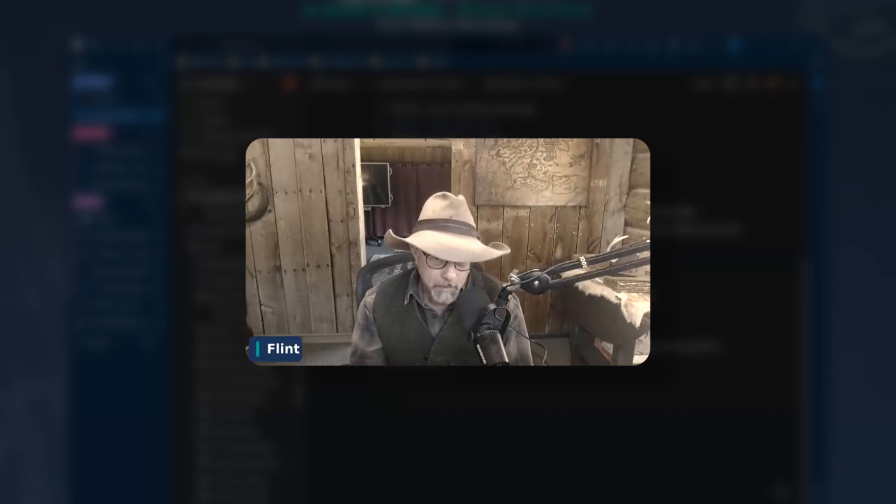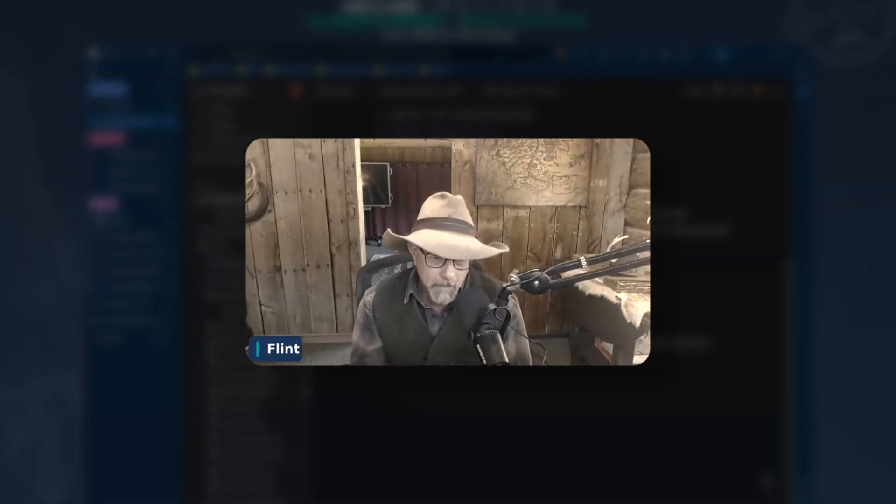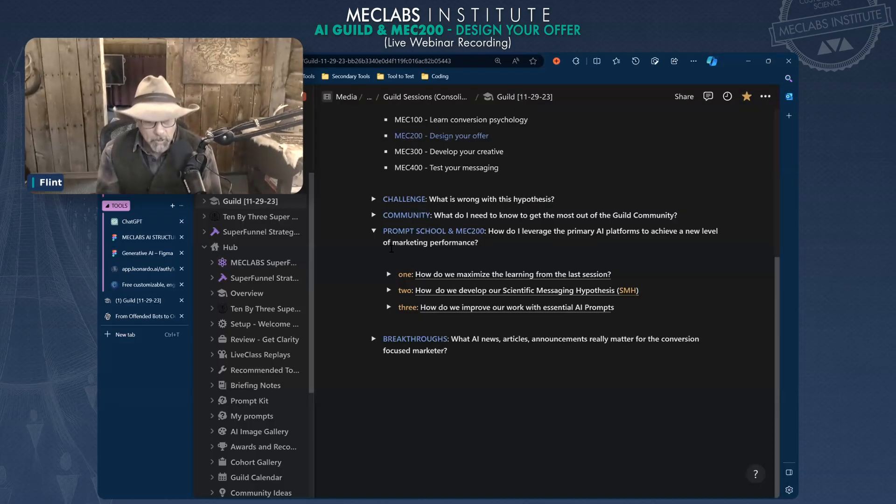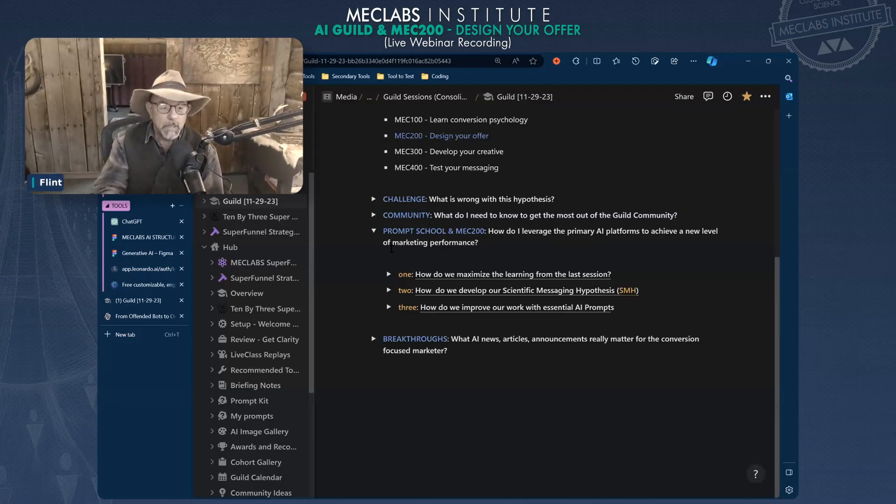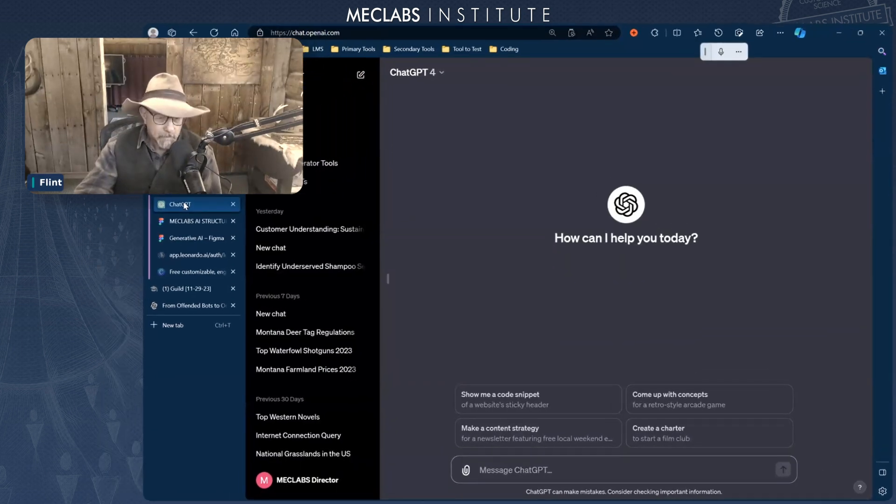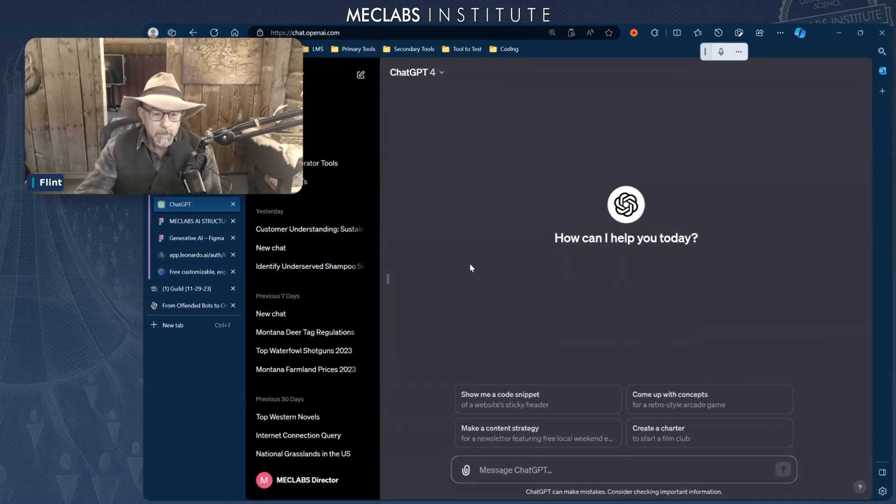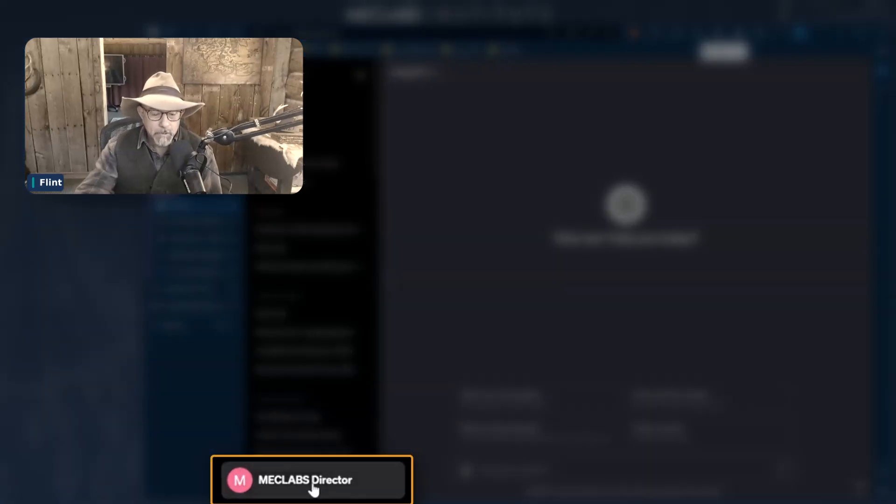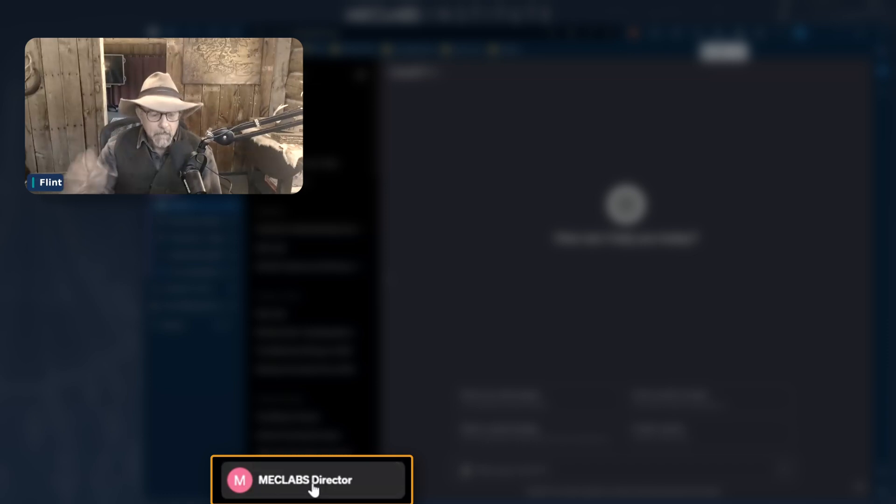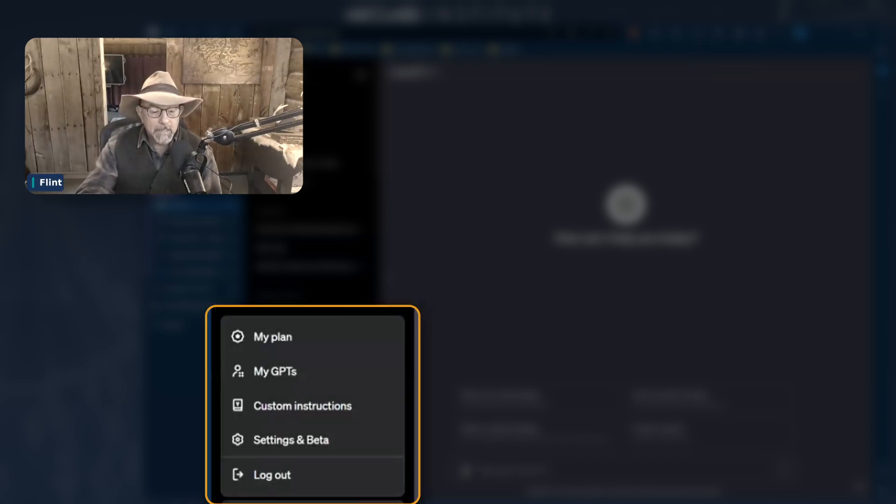Now I don't want to hype anything, so when I say that I mean it. I touched on it before and to see it better, we're going to go to ChatGPT. If you're there, you can click on your name and follow me. I clicked on Meclabs director and it says my GPTs.